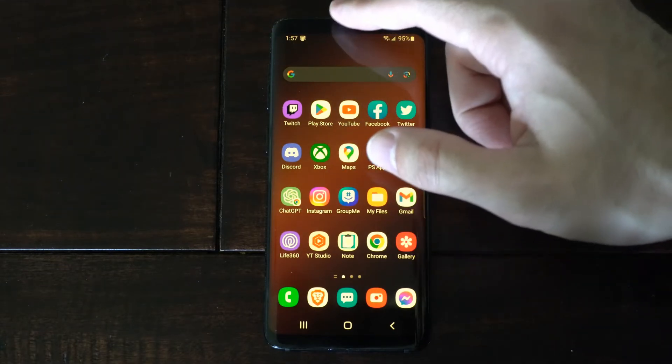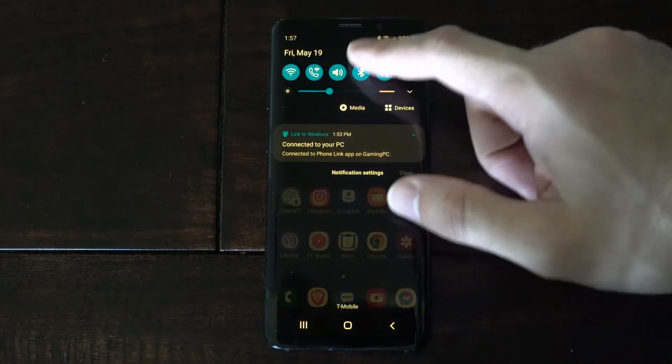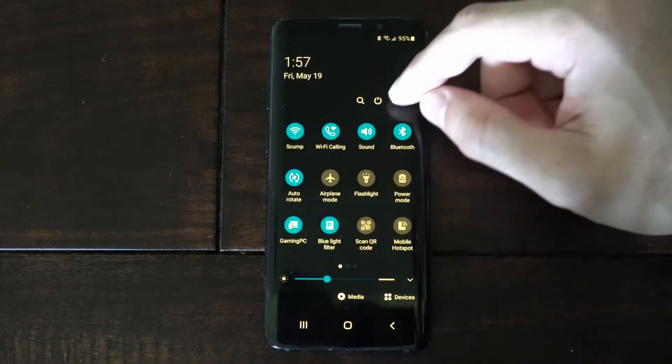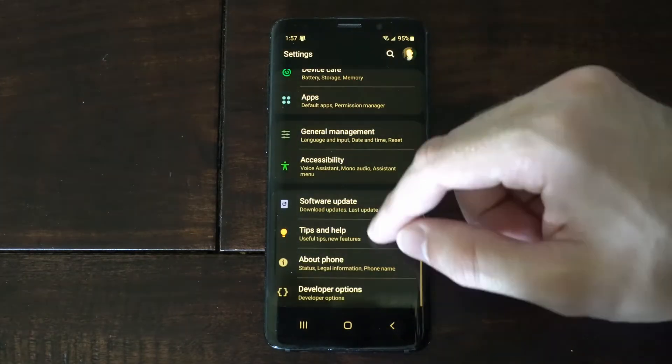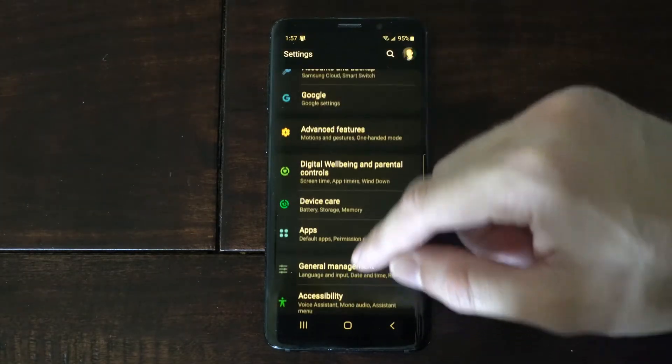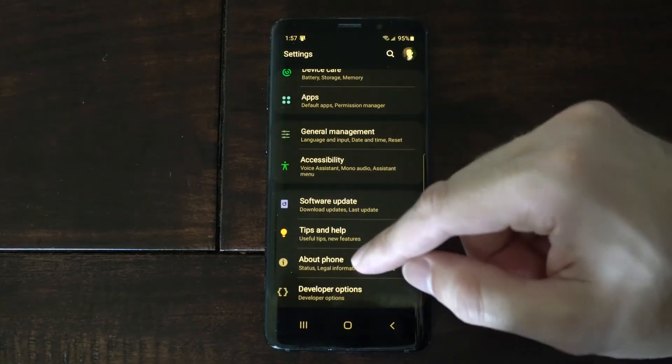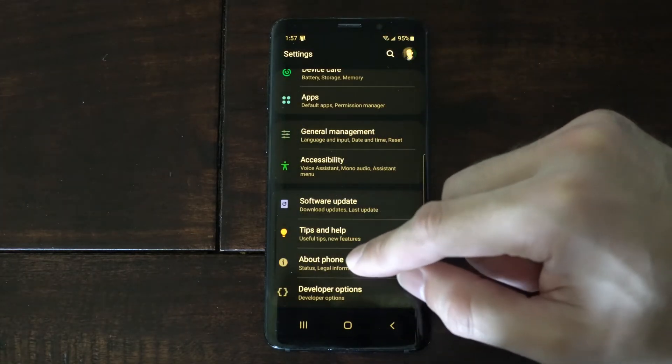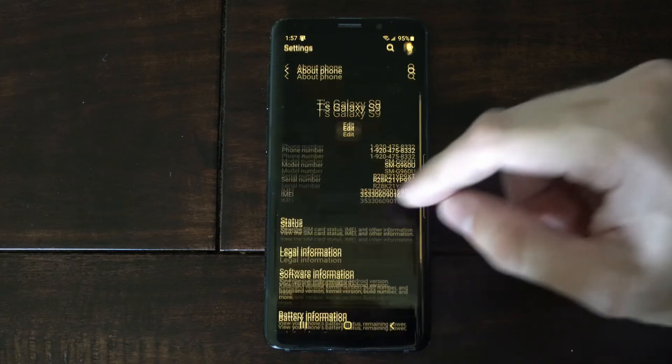Now, I'm going to scroll down from the top, just like this, and go to Settings. Then scroll on down all the way to the bottom until we get to About Phone. Select this.